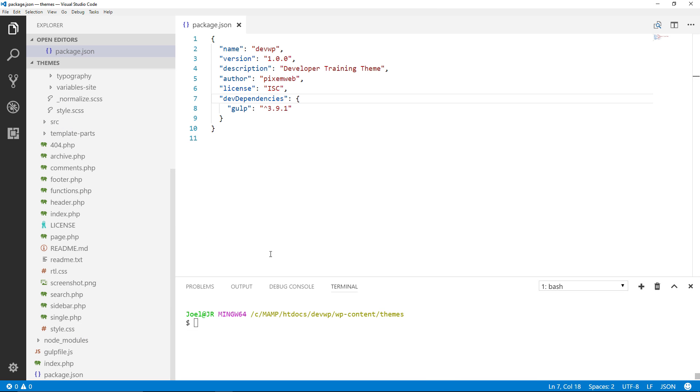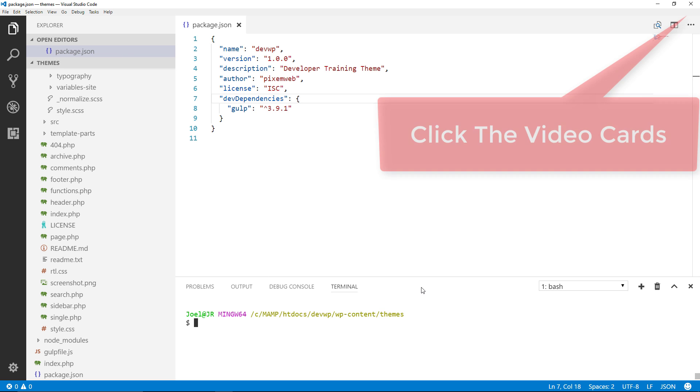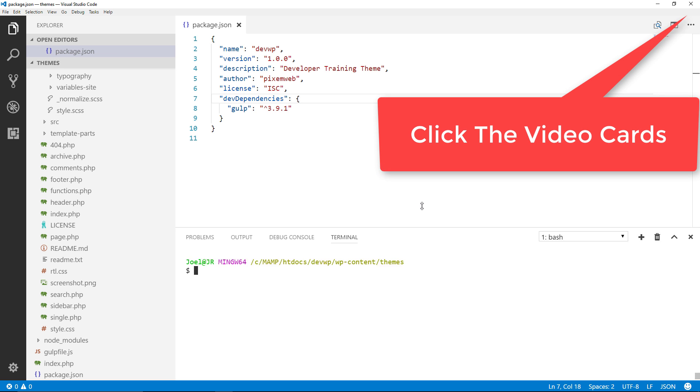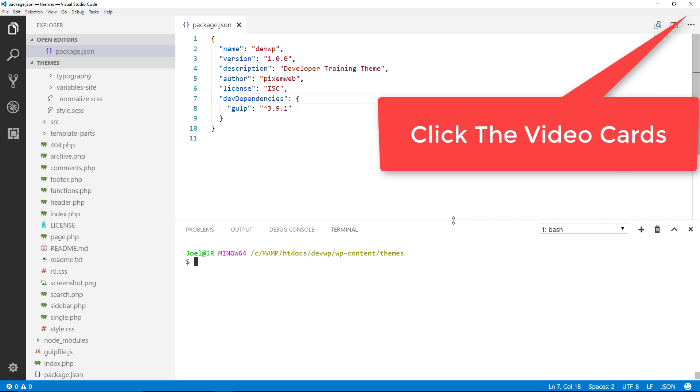Alright so to get started make sure you have your local server running. Fire up your text editor and I'm using Visual Studio Code and make sure you have the command line down here or if you're going to use git bash or your terminal have that open.